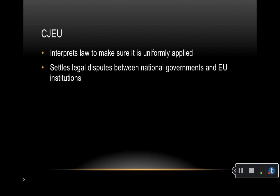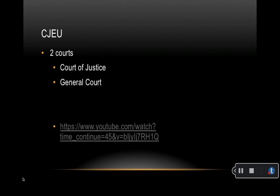The Court of Justice of the European Union, or CJEU, interprets EU law to make sure it is applied in the same way in all EU countries and settles legal disputes between national governments and EU institutions. It can also, in certain circumstances, be used by individuals, companies, or organizations to take action against an EU institution if they feel it has infringed their rights. The CJEU is divided into two courts: the Court of Justice, which deals with requests for preliminary rulings from national courts and takes certain actions for annulment and appeals; and the General Court, which rules on actions for annulment brought by individuals, companies, and in some cases EU governments — dealing mainly with competition law, state aid, trade, agriculture, and trademarks. Each judge and advocate general is appointed for a renewable six-year term jointly by national governments.